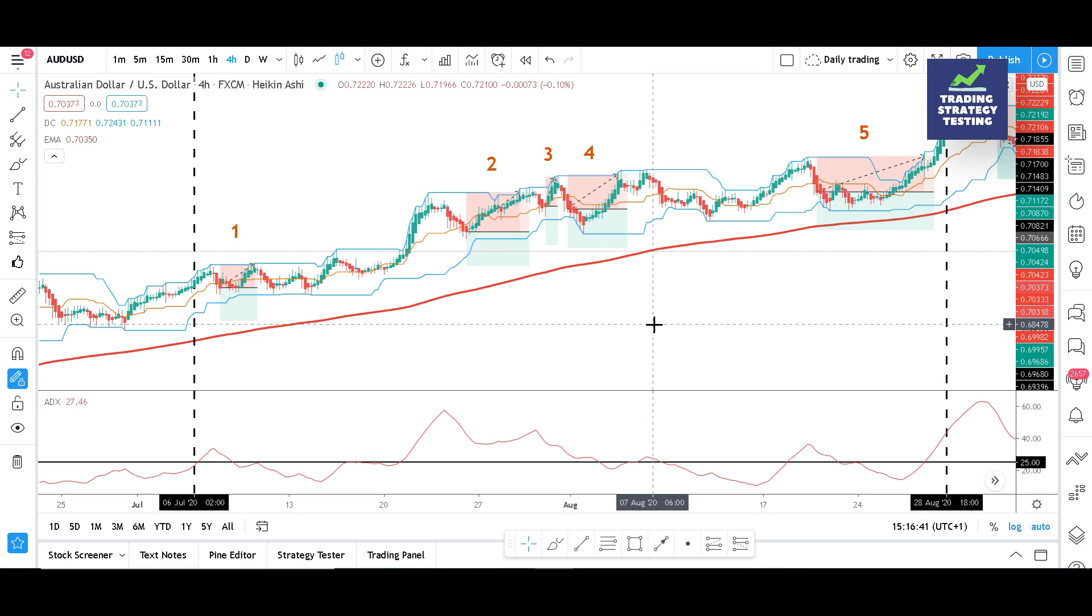We should then consider using the 200 EMA to filter out the false signals. We might only go short if the strategy gives us a bearish signal and the price is below the 200 EMA.